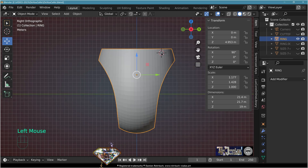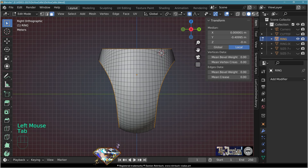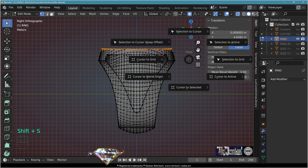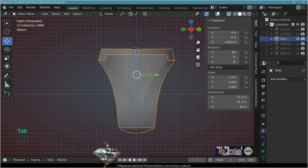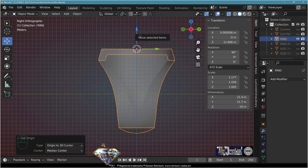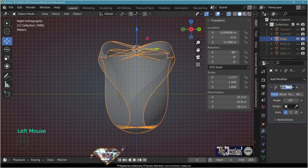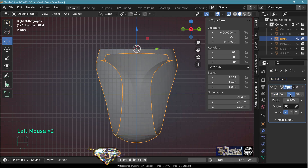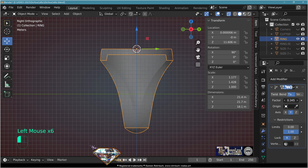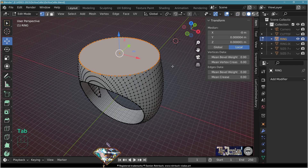The ring is too wide. Go to edit mode, vertex mode, Alt+Z, Alt+A, select the top. Ctrl+S cursor to selected. Exit edit mode, set object origin to 3D cursor. Add modifier simple deform, taper on the proper axis, minus Y, restriction on the X-axis, adapt the strength.